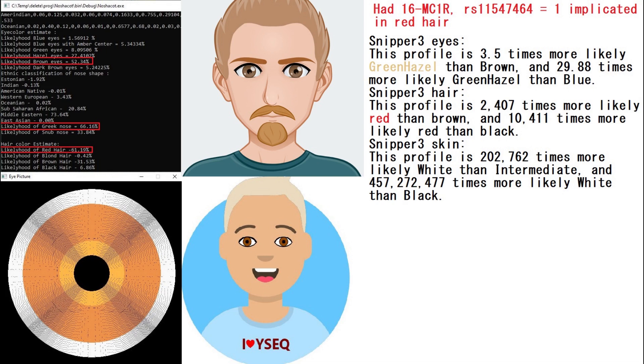Moving on to traits, this is what he looked like. MyNascot is predicting him to have brown eyes, Greek-shaped nose, which is kind of a big, long aquiline nose, kind of like a Middle Eastern looking nose, and red hair at 61%, which it actually disagrees with the Y-Sec, because Y-Sec is predicting him to have blonde hair and brown eyes. On Snipper 3, Snipper 3 predicts this individual to have green or hazel eyes rather than brown, red hair just like my tool, and predicts him to have white skin.